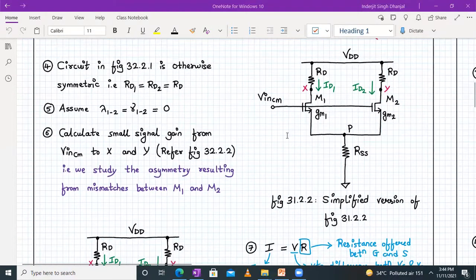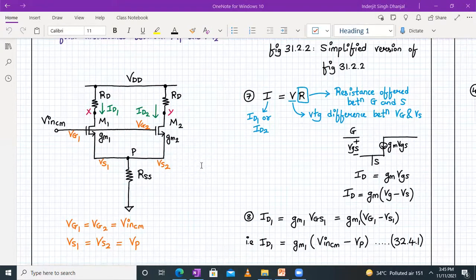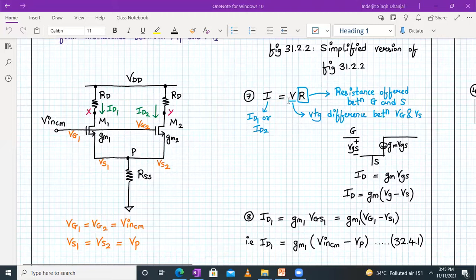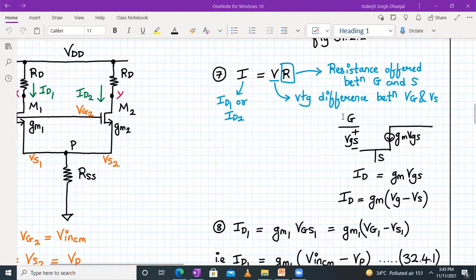We draw the simplified version with both gate terminals of M1 and M2 connected together to the input common mode voltage. Gate voltages VG1 and VG2 are both equal to VIN_CM. VS1 and VS2 share the same node voltage VP. When we draw the small signal equivalent model of a transistor, we are linearizing a non-linear MOSFET. Ohm's law applies in the linearized model. Between gate and source we have an open circuit; between drain and source we have GM·VGS.